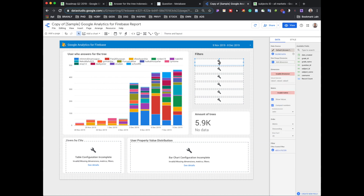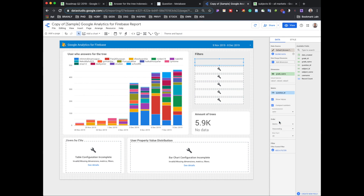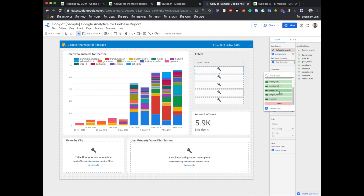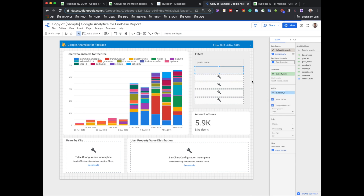Let's set the filter. The dimension will be based on grade name and the metric will be question ID. Then the second chart's dimension will be based on subject name, and the metric will also be question ID. We believe question ID is the primary key, so grade name and subject name are covered.